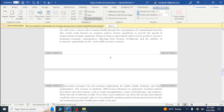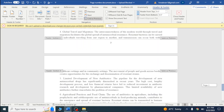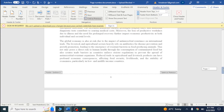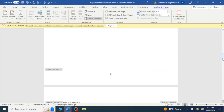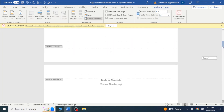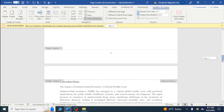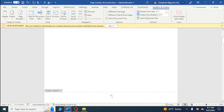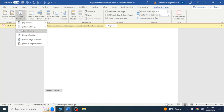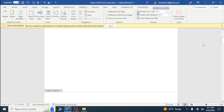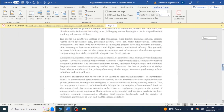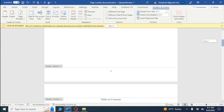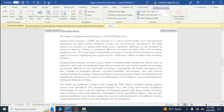Here you can see page number one, two, and three added, but I want Roman numbers in section one. The issue is that this numbering is also added on the first and second pages. If I try to remove it, the page numbers are removed from the entire document. So I'll press Ctrl+Z to undo.